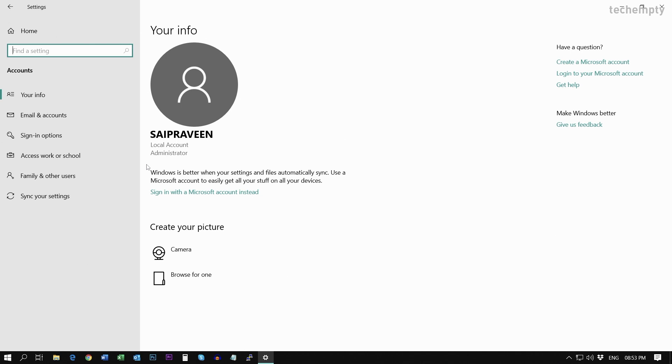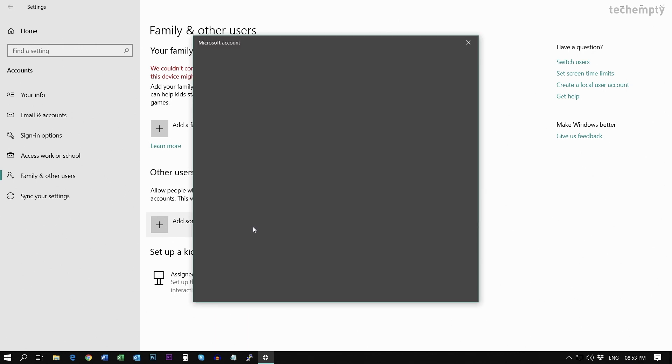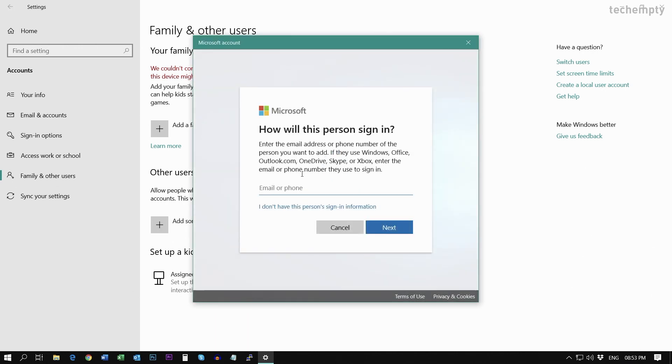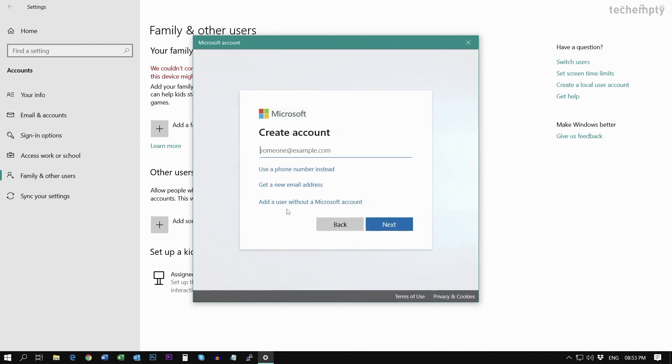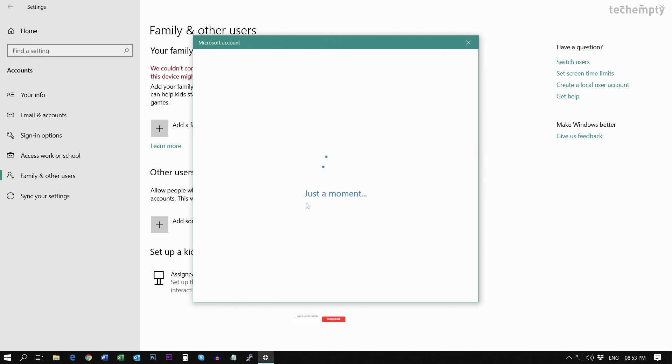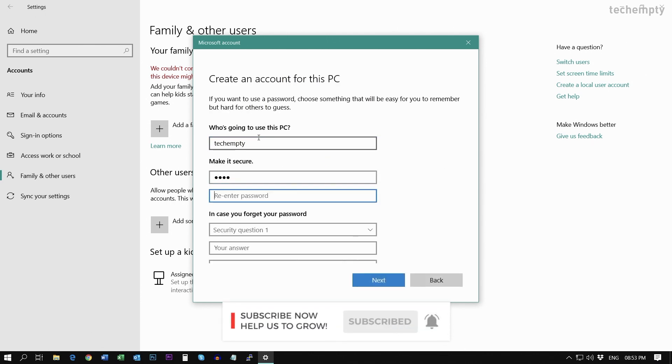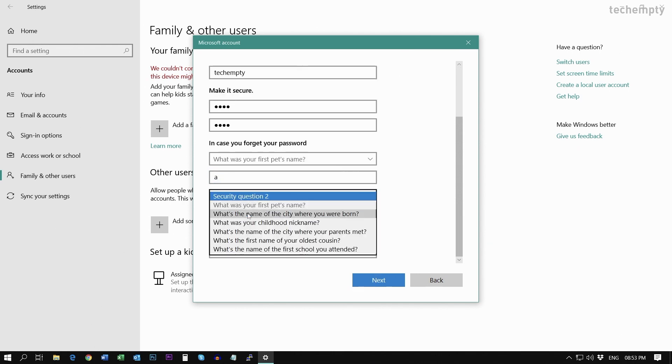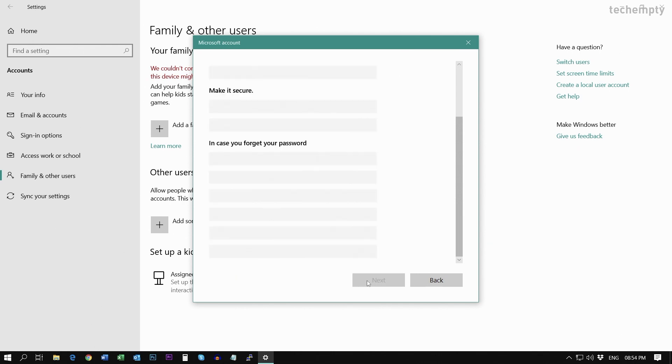Let me create an account by moving to family and other users. Then choose Add someone else to this PC. Then choose I don't have this person's sign-in information. Then add a user without a Microsoft account. And then enter the required information like username, password and answer the security questions.